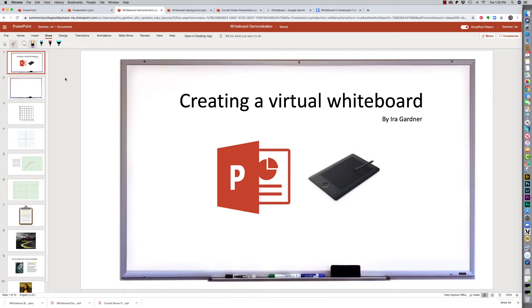Hi everyone, in this short demo I'm going to show you how you can create a virtual whiteboard using nothing more than PowerPoint and a Wacom tablet.